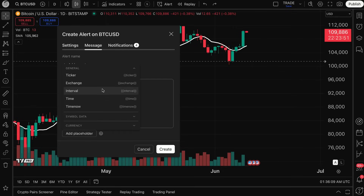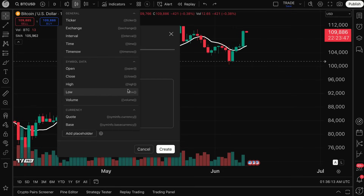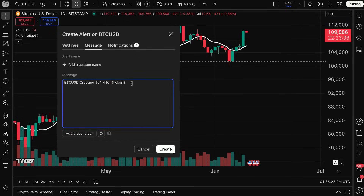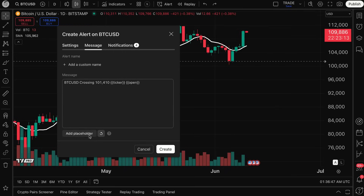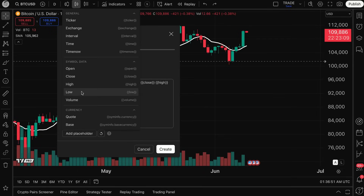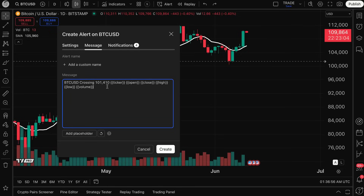There's also the ability to add placeholders, which are quick ways to add specific details that will be automatically populated in the alert message. For example, clicking 'Ticker' fills in the asset name — so if you had this same alert on Apple, Amazon, or EUR/USD, each would be labeled correctly. You have general capabilities: ticker, exchange, interval, time, symbol, open, close, high, low, volume, quote, and base. This way, even if you're not near your computer, the alert message arrives with all the relevant data.